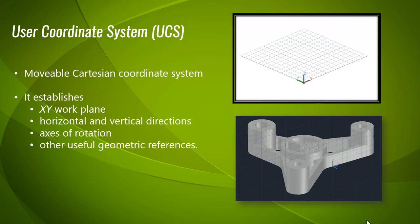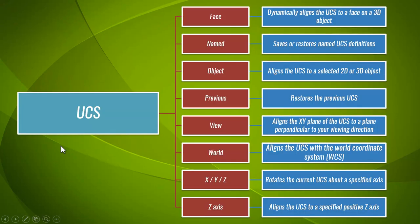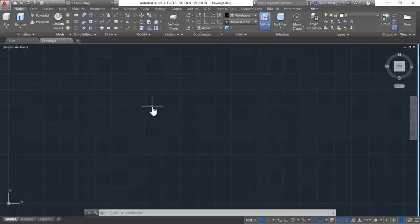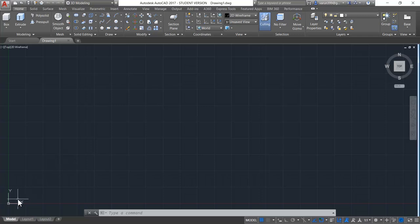Now let's see what are the subcommands in UCS. UCS contains several subcommands which are listed here. Let us get to know these options in much more detail. As we have discussed in our introductory videos, the UCS is defaultly aligned like this.